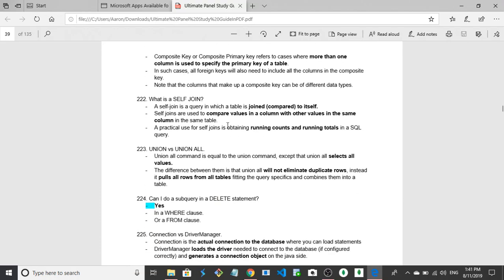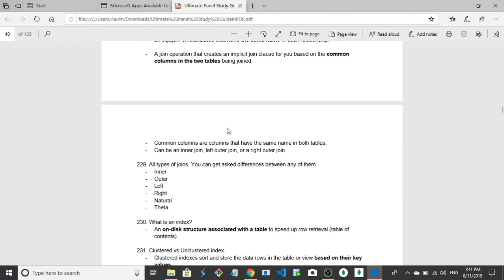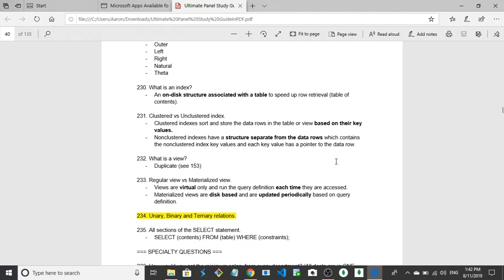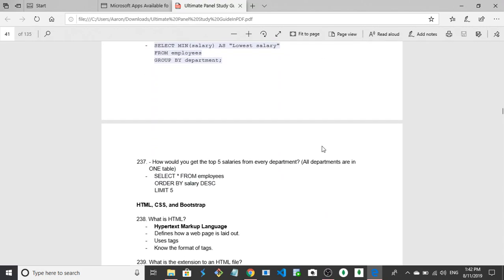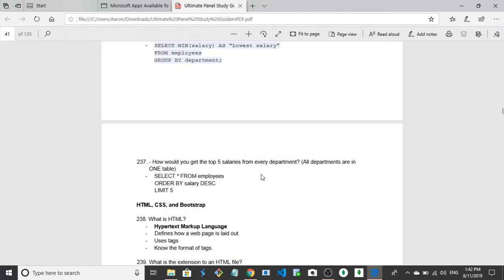Clustered versus unclustered index. No idea. Clustered index sort and store data rows in the table or view based on their key values, and each key value has a pointer data row. Store data in the table or view based on their key values based on rows which contain non-clustered index key values and each key value has a pointer to... I don't know, I don't get that. Let's see. Okay, so that is it for SQL in 11 minutes.